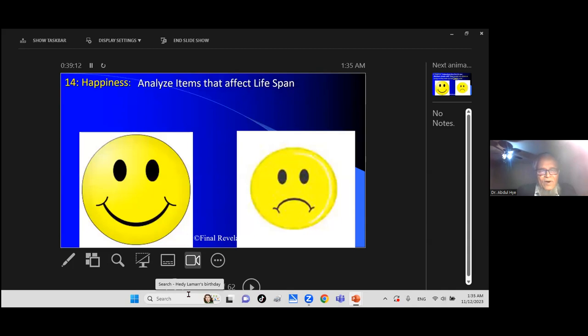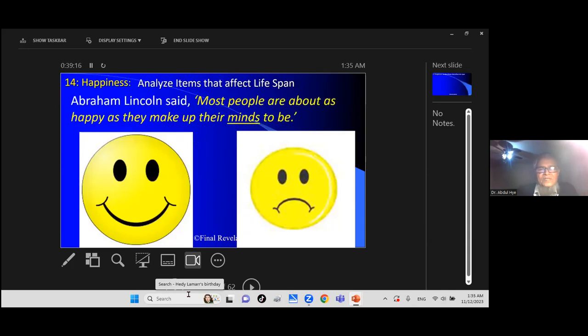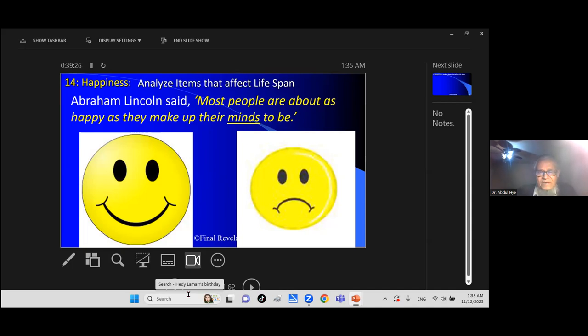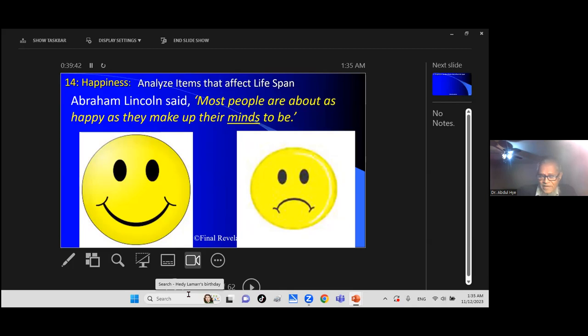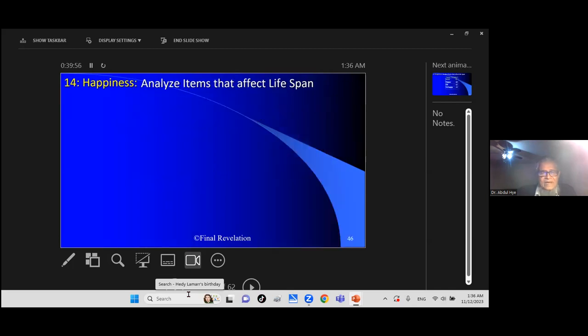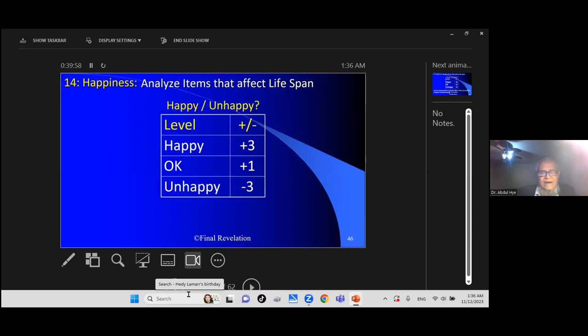Are you happy or not happy? That makes difference. Abraham Lincoln said most people are about as happy as they make up their minds to be. If you think you are happy, you are happy. It is relative term. Nobody can buy happiness from anywhere. Amazon does not sell happiness. You have to create yourself. If you think you are happy, you are happy. If you think you are not happy, you are not happy. It is up to your mind. So think positive, think happiness, make your life happy. It will help you. Interact with other people, do it happy. Plus 3 if you are happy, if unhappy minus 3.